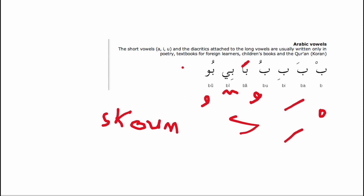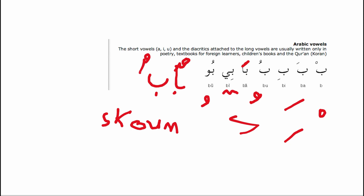The damma looks like a small comma or hook on top of the letter. You can also double the damma — called tanwin — and we'll return to that later. So with ba: you can have 'ba,' 'bi,' or 'bu.' In some words you may need the tanwin form — for example 'badon' — depending on where you use the word in a sentence.